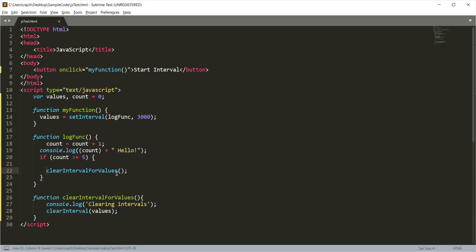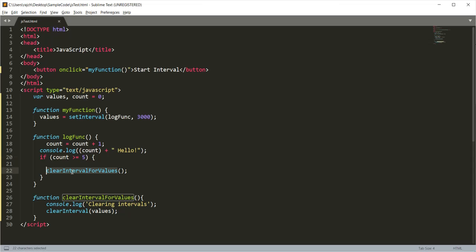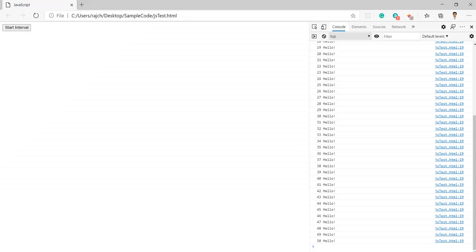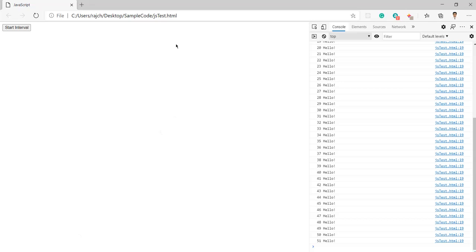Now I am checking one condition - if the count is greater than or equal to five, then I am allowing it to clear the interval, so that we need not see the count message again in the log. Let me go to the browser.